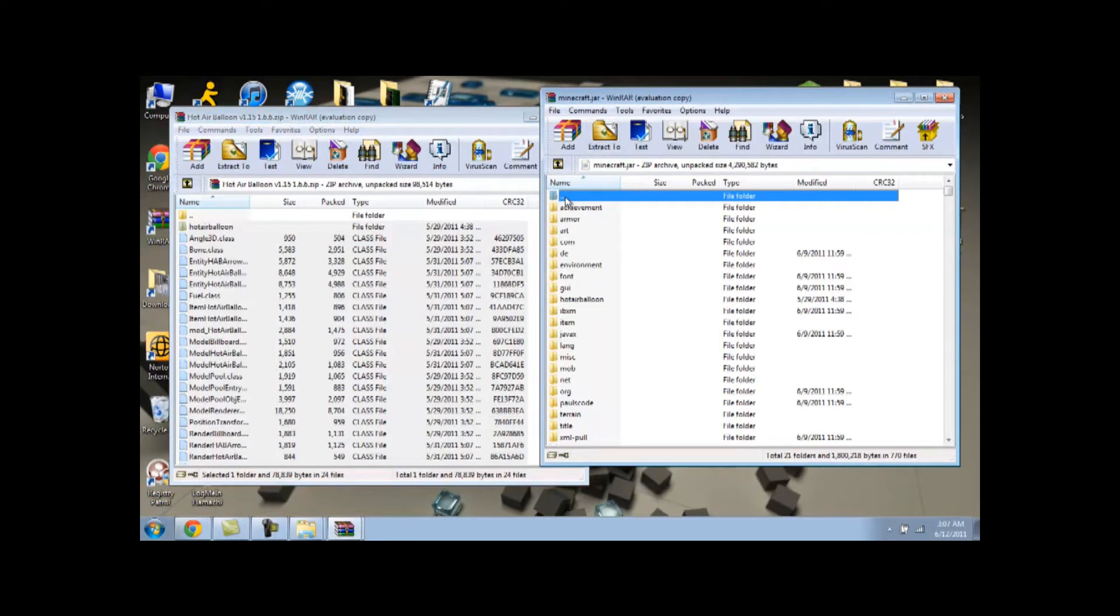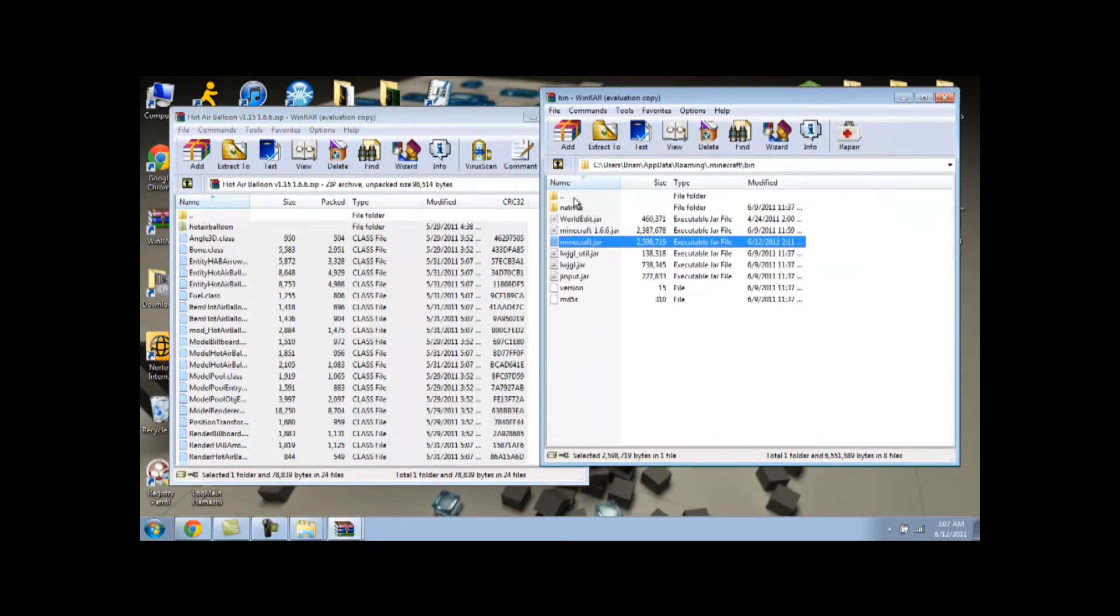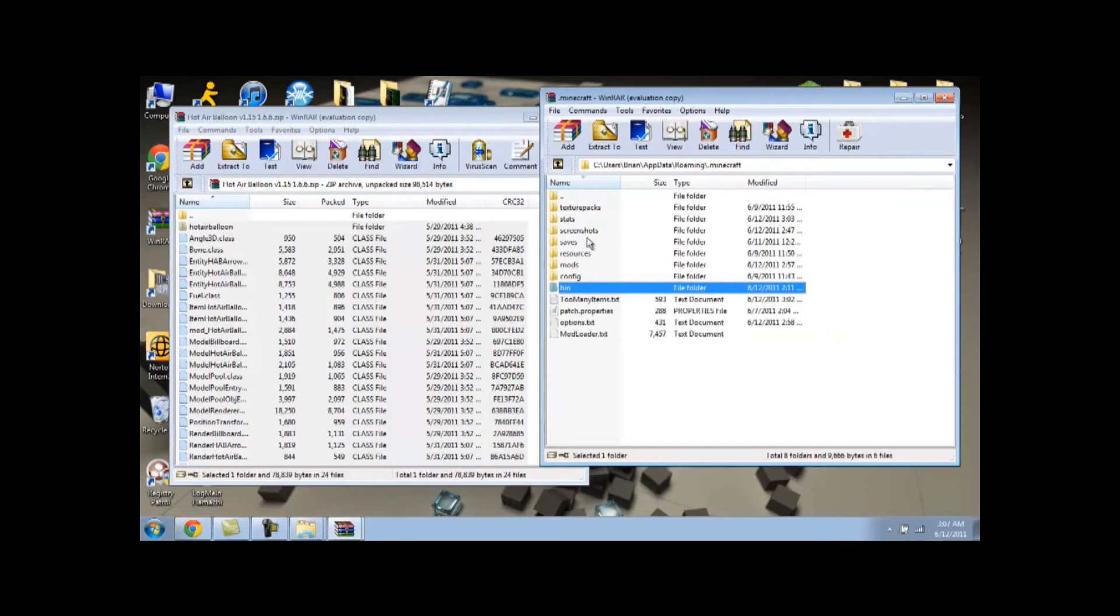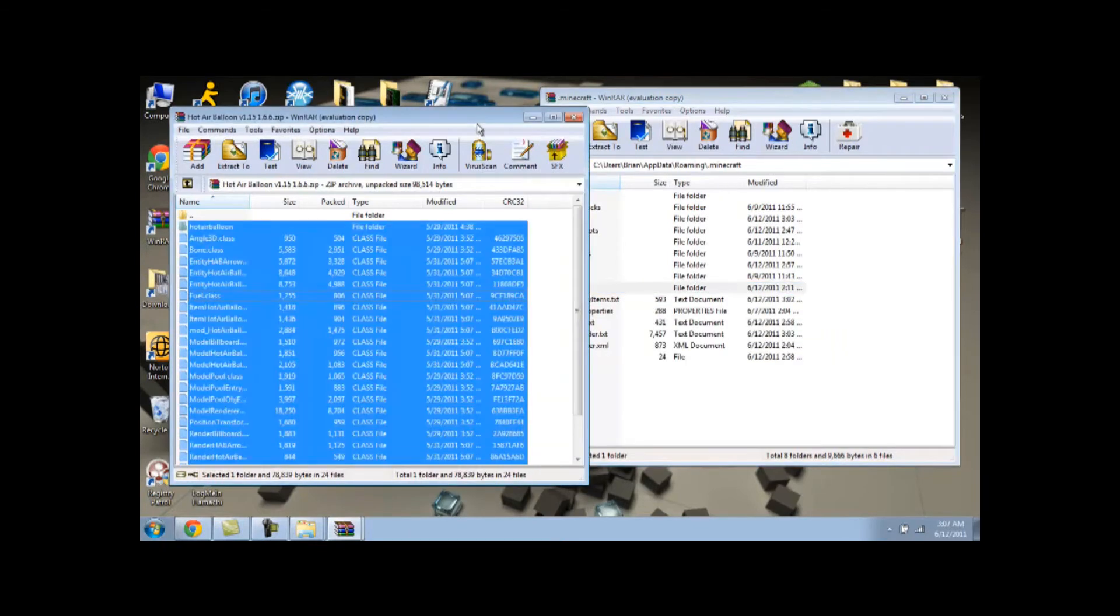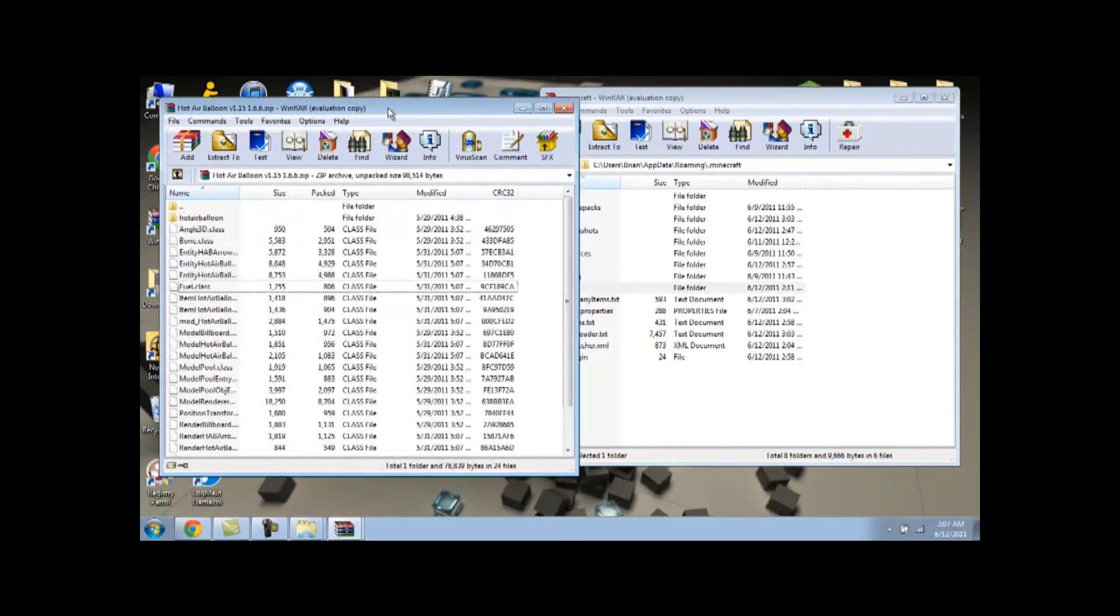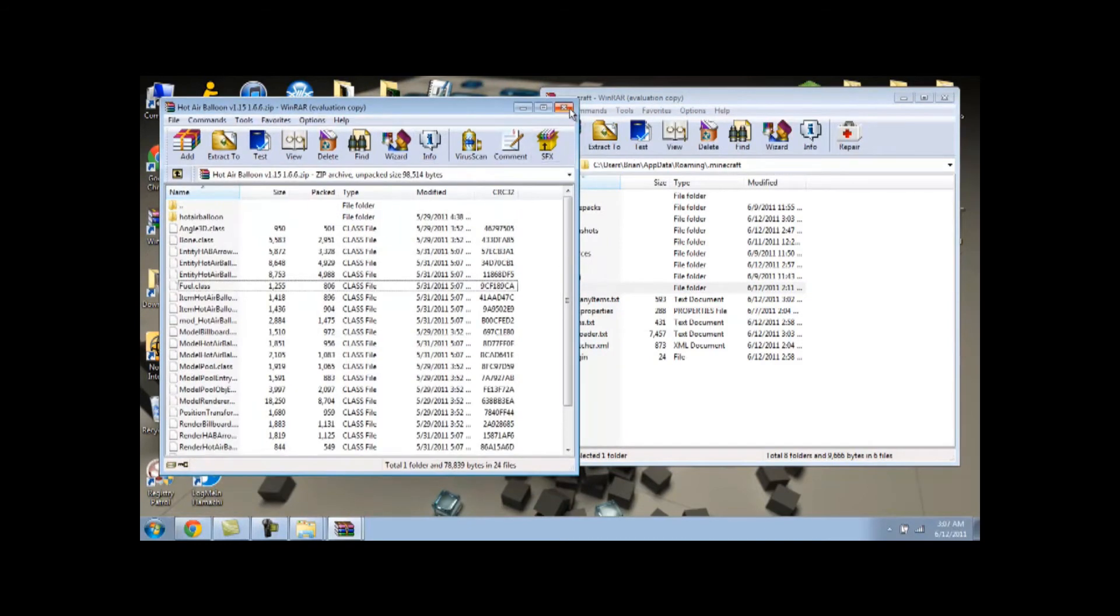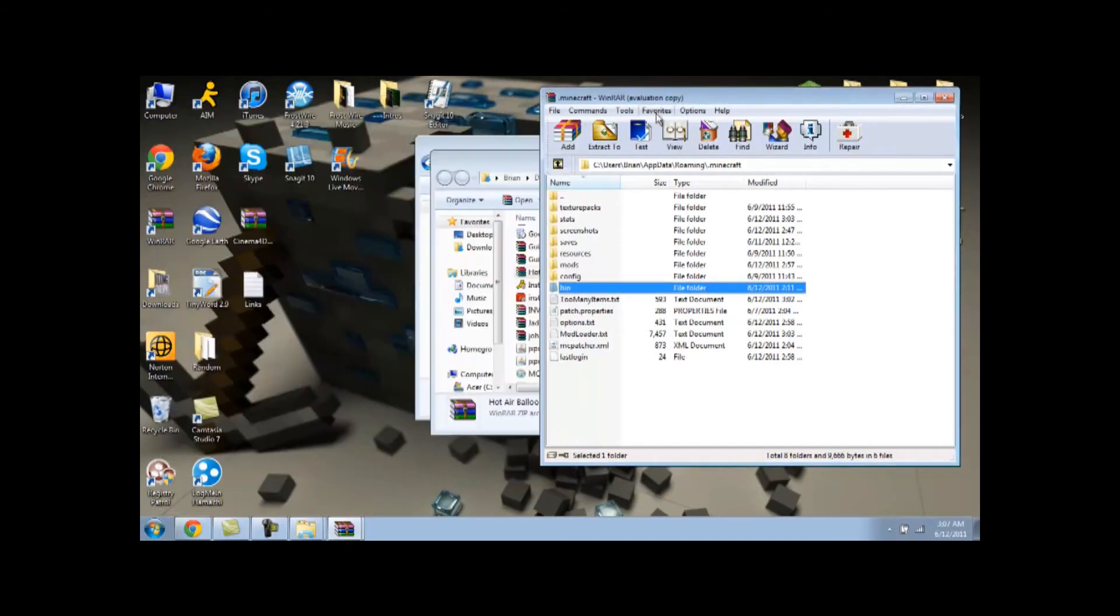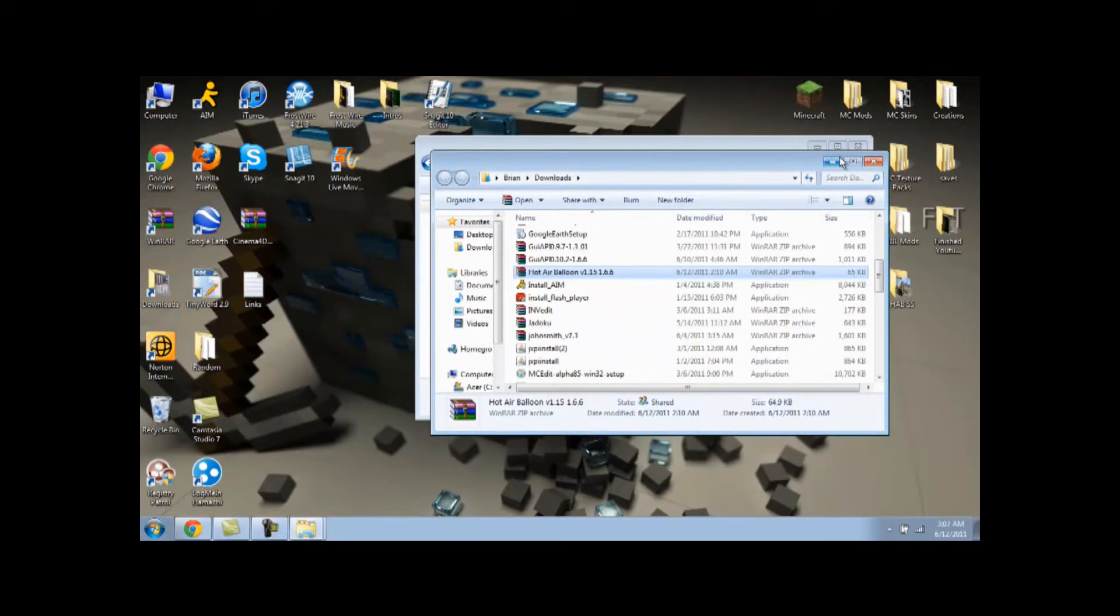So you're going to need mod loader. Again, go back to my how to install Dr. Zark's Moe Creatures to get mod loader. It's really simple and really quick. I show it in the video. Just save time, I'm not going to show it in this one. And I'm going to show you guys some screenshots on how to craft it.